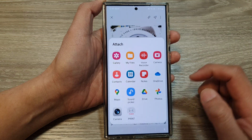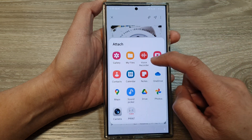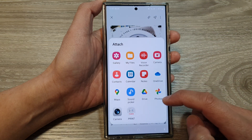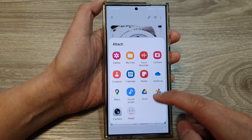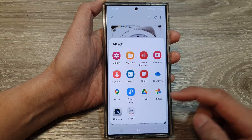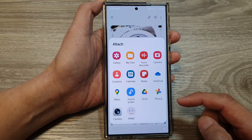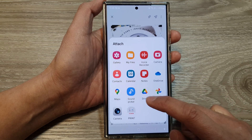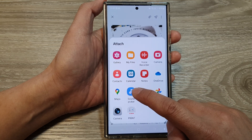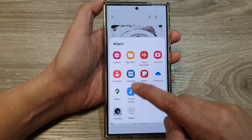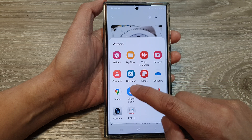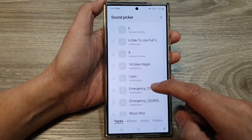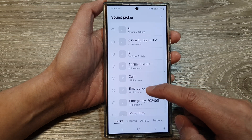Then tap on the attach button again. This time you can choose a voice recorder file, or you can choose an audio file. If you want to select an audio file, you can choose Sound Picker or My Files.